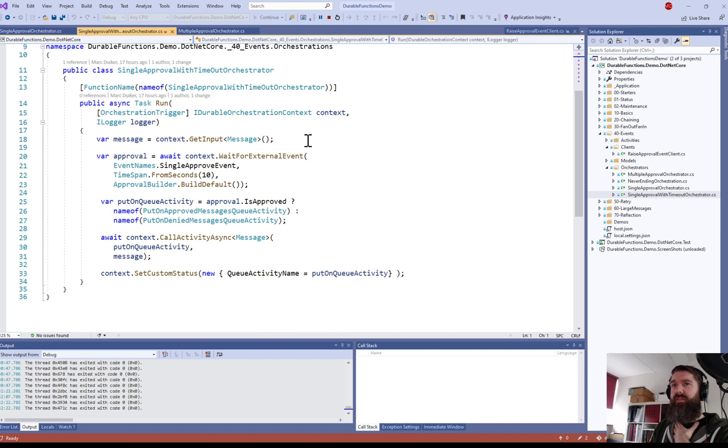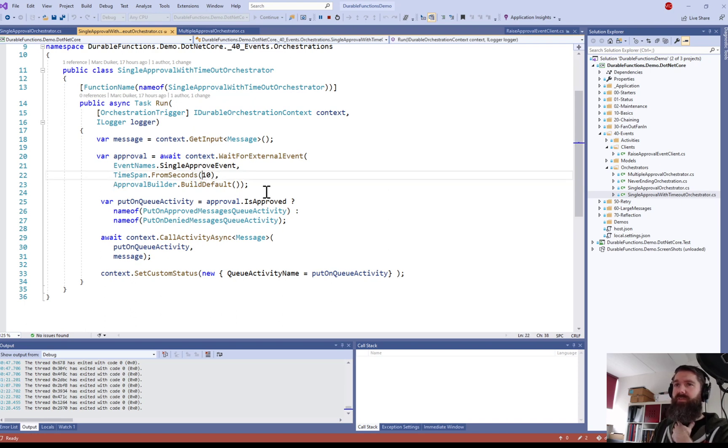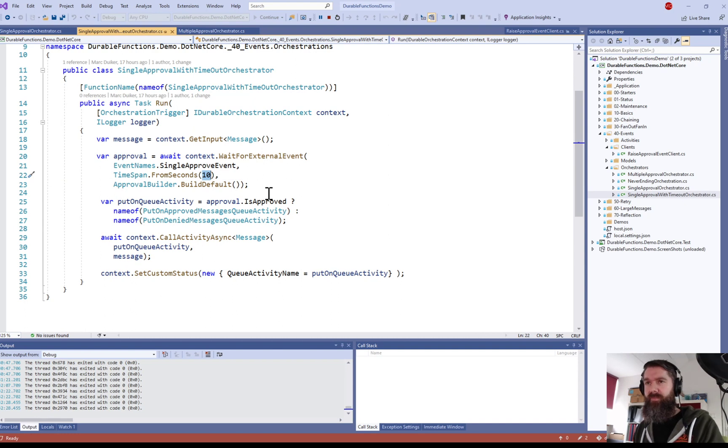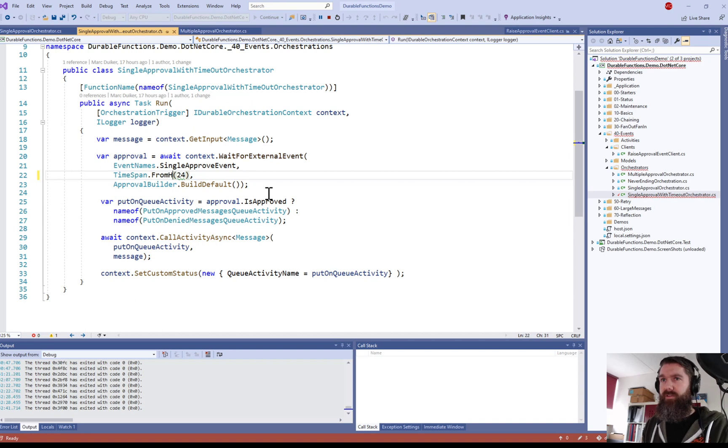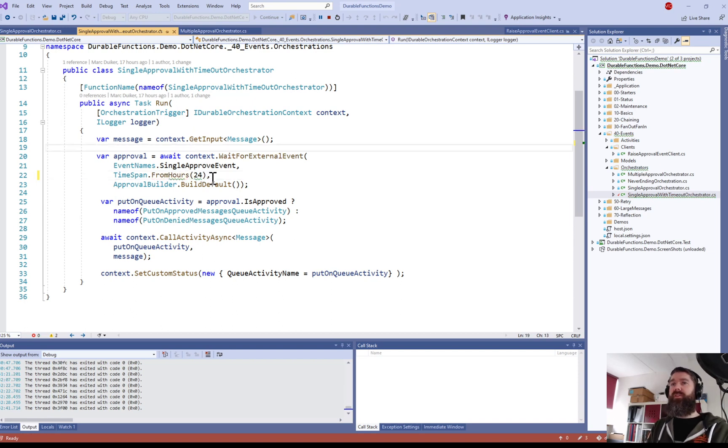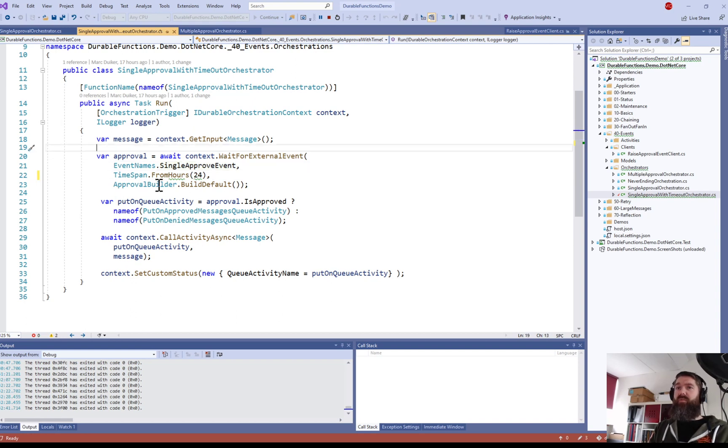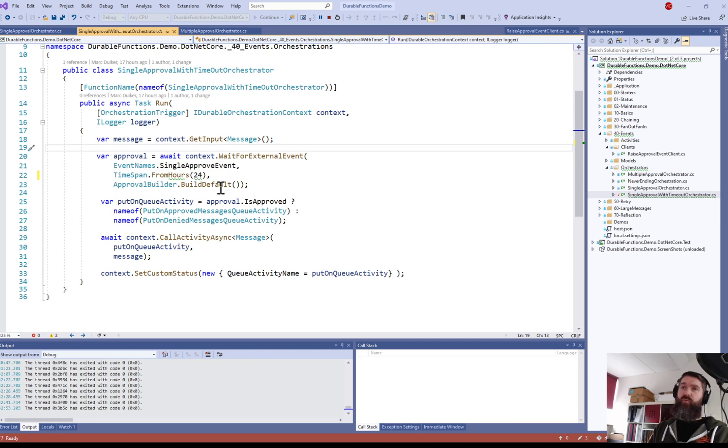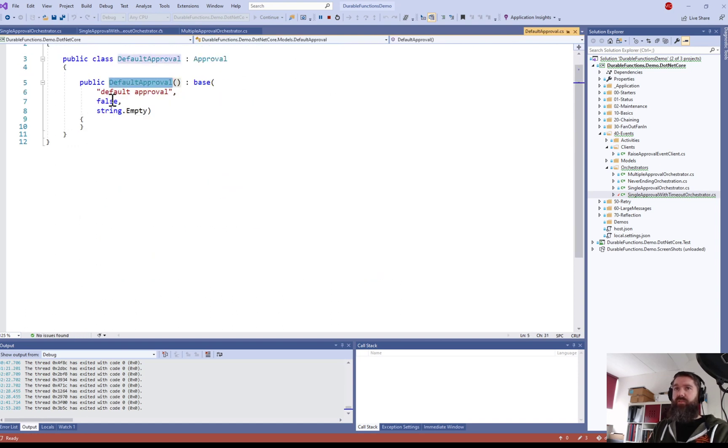But what you can do then is you can actually try a different overload and method for the wait for external event. So we still supply the event name but we can also supply a time span. So in this case I specified a very short time span but let's say you want to wait for 24 hours. So from hours, I want to wait 24 hours for that event. And if that event didn't happen within the 24 hours then we are going to provide a default value for our approval. So in this case I'm going to have a default approval and the default of the approval is actually false.